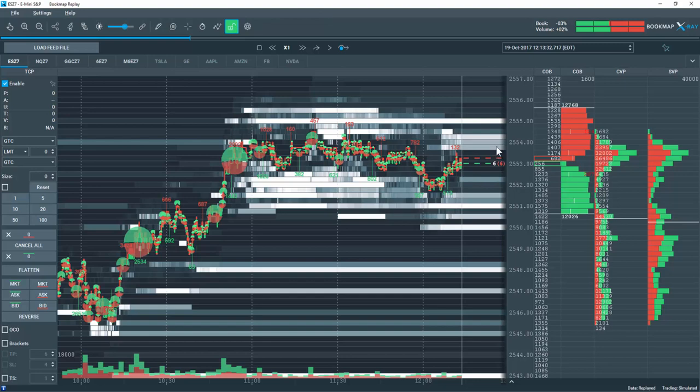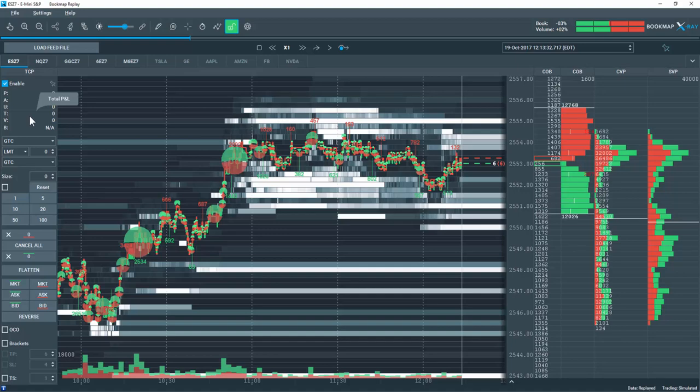Any clicking in this window is going to generate a trade. I'll go through the different trade functionality with one-click trading in a separate video. Right now, we're just going to go through the options here in the Trade Control Panel.